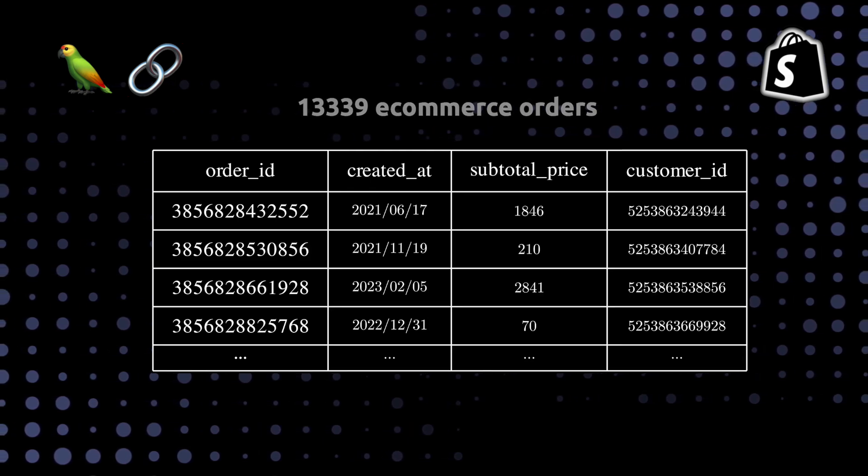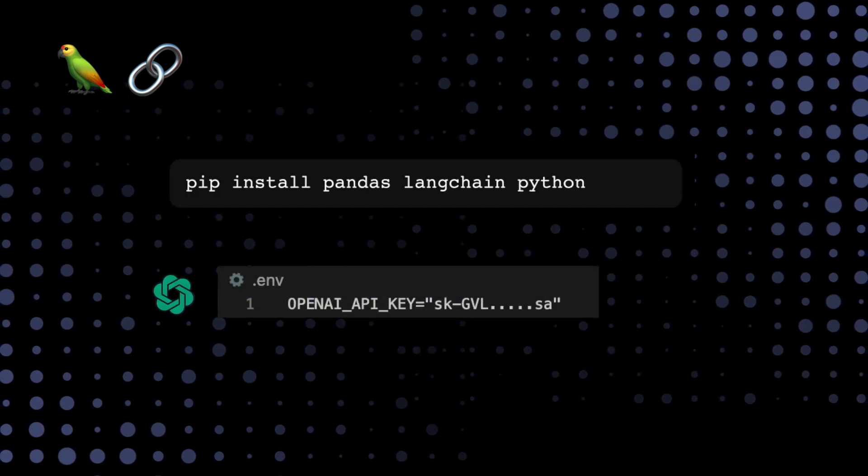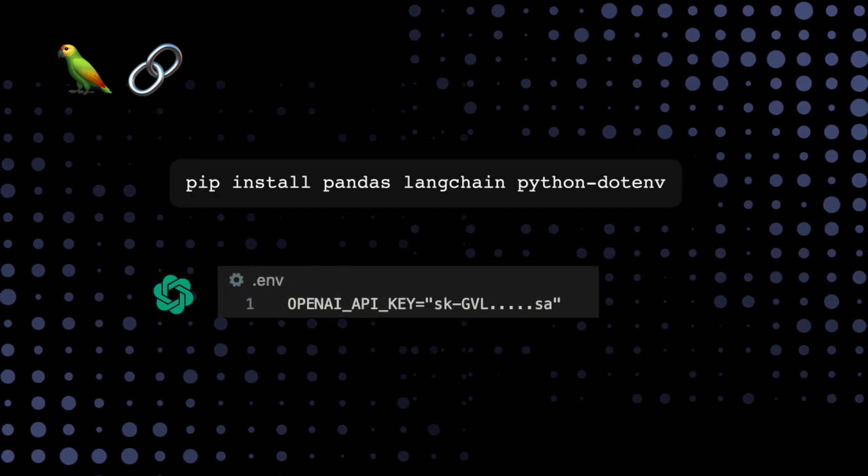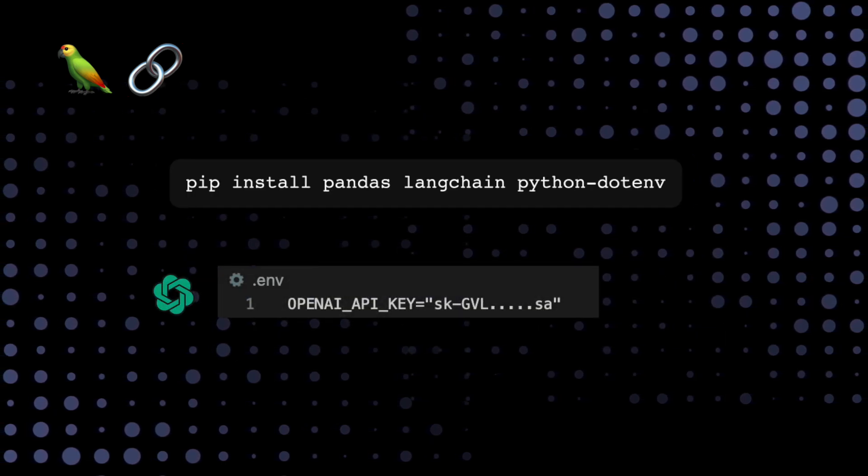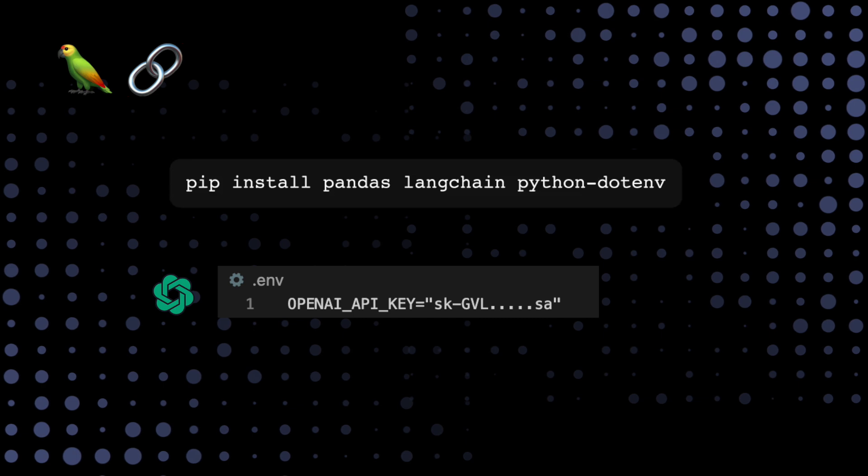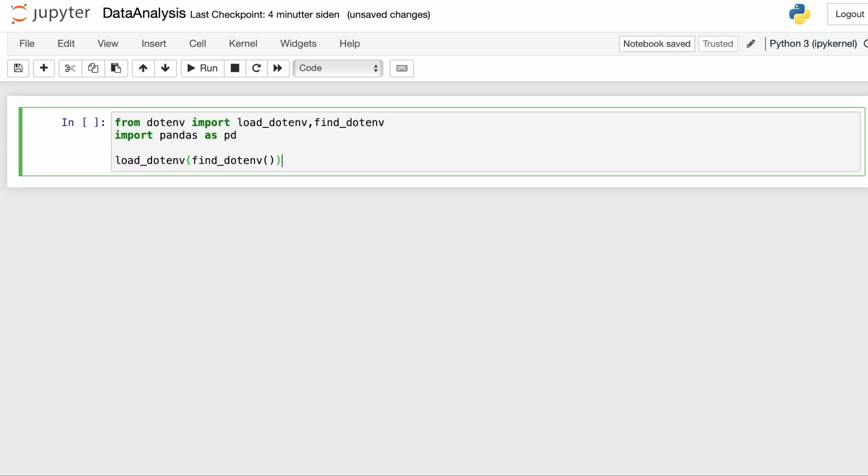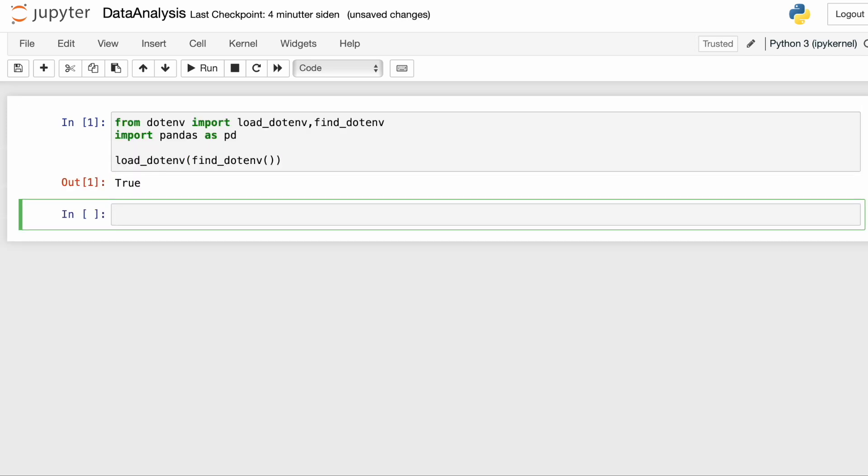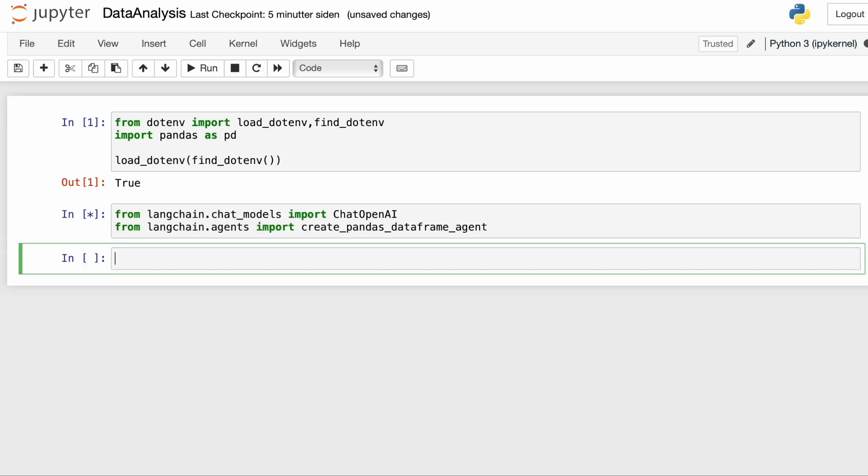To get started, we only need to pip install pandas, LangChain, and dotenv. And then we drop the API key from OpenAI into an environment file. So the first thing I'm going to do is I'm going to load the API key using load dotenv and find dotenv. And then I'm going to import pandas. Then I'm going to import ChatOpenAI from LangChain chat models. And I'm going to import create pandas data frame agent from LangChain agents. We're going to use this as a wrapper around GPT-4, which is a chat model.